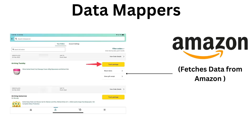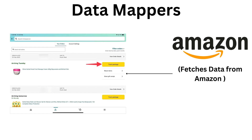Similarly, if you want to fetch data from Amazon — like viewing packages or orders coming today — you need to fetch details from Amazon's database. That again requires interaction with the database, and Data Mappers handle that as well.